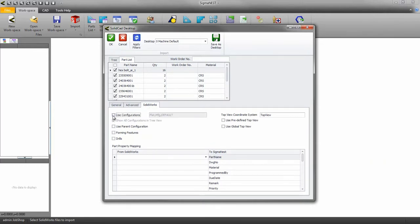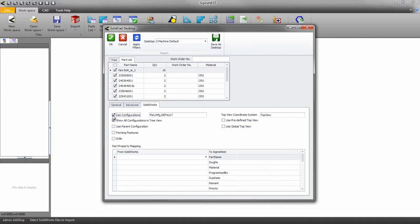The use configurations options allow you to load specific configurations of the assembly or parts. For example, if you need to have bevels as a secondary operation, you can configure your SolidWorks assembly to suppress the bevels inside a configuration.